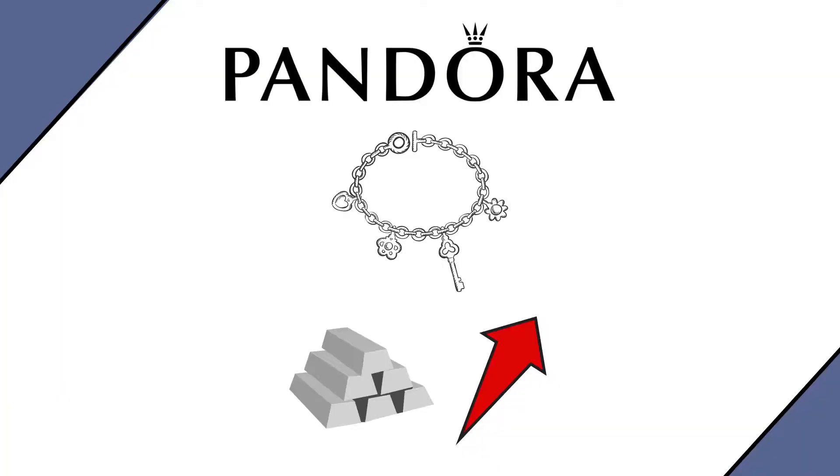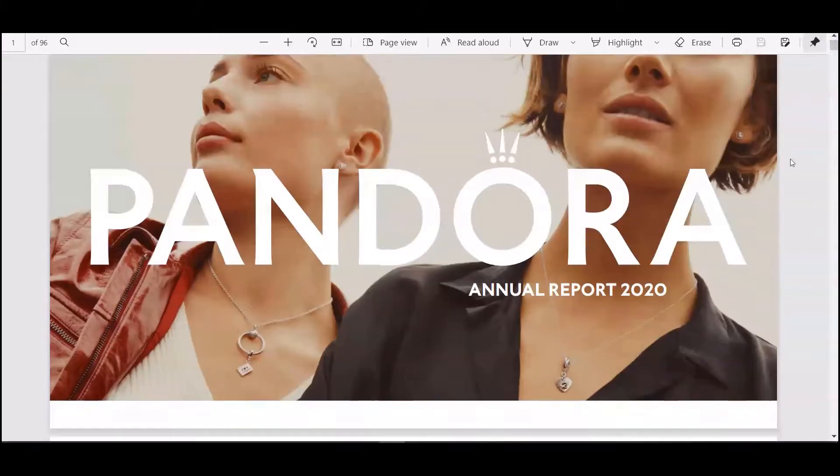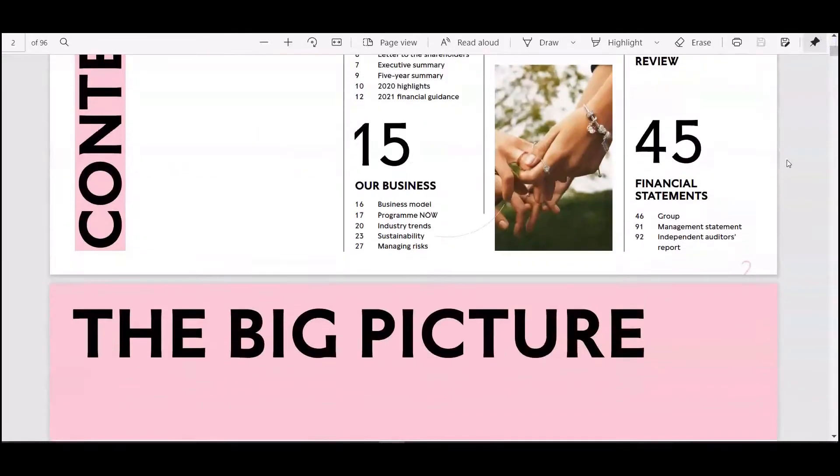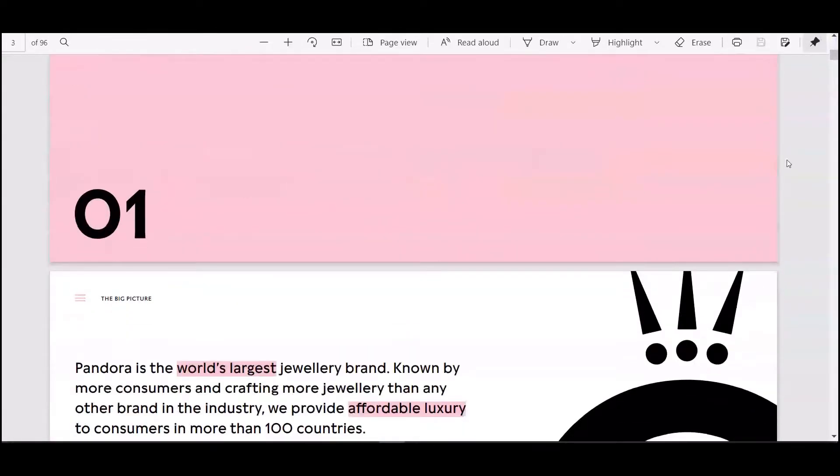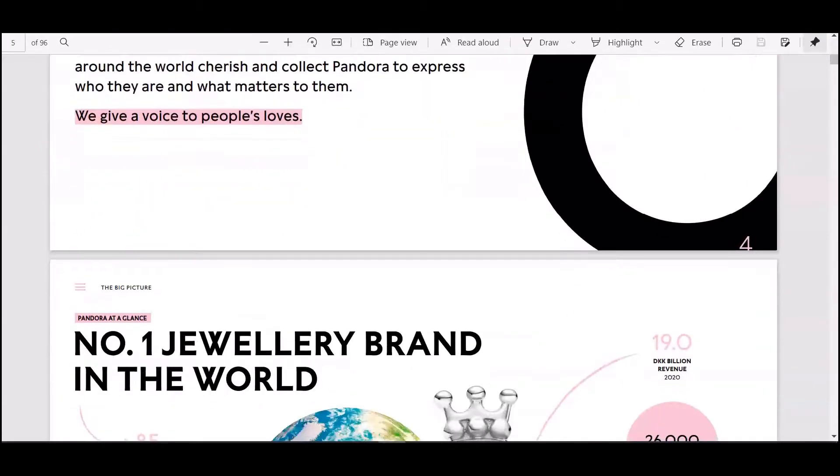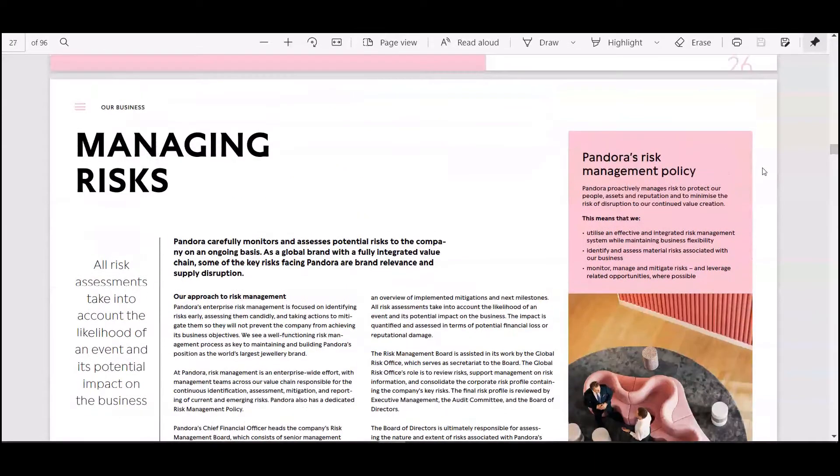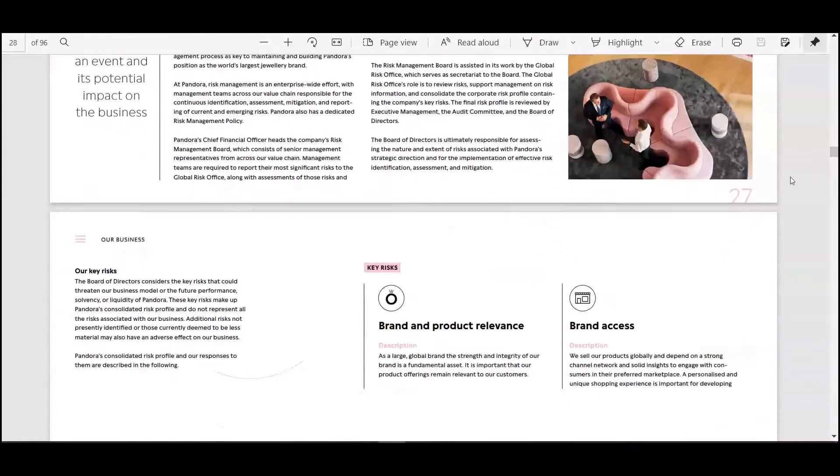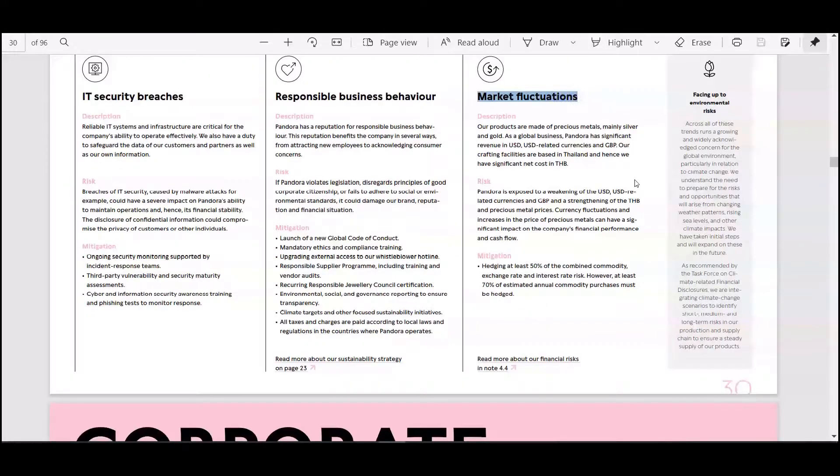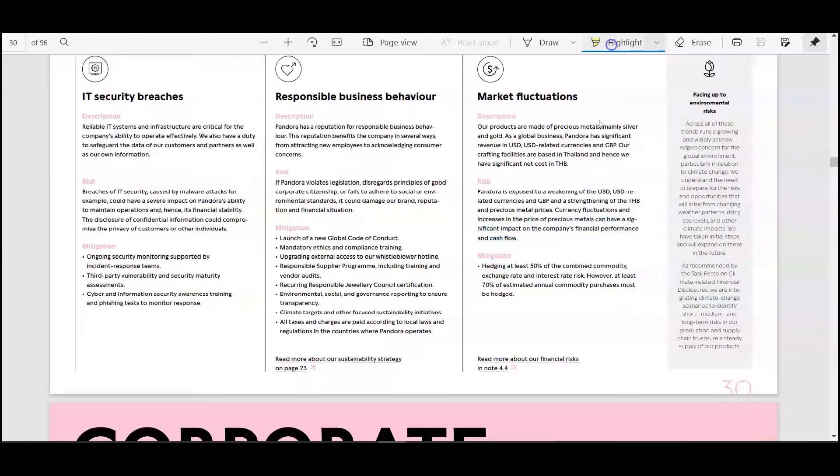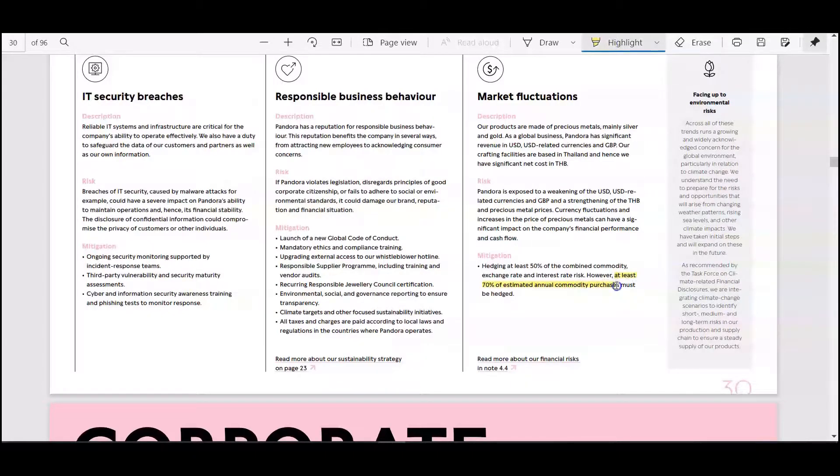If the price of silver goes up by a lot, then our costs go up by a lot and that reduces our profits. If you check their latest financial statements, you will see that they mention explicitly commodity risk as being one of the main risks to their business model. So what they do is hedging 70% of commodity acquisitions and they do that with forwards.